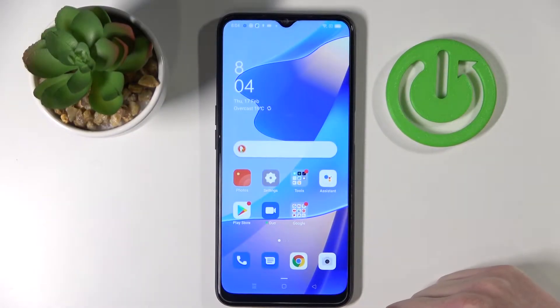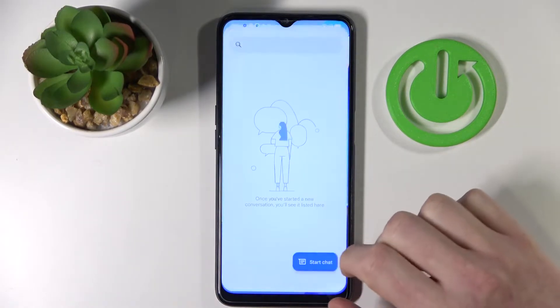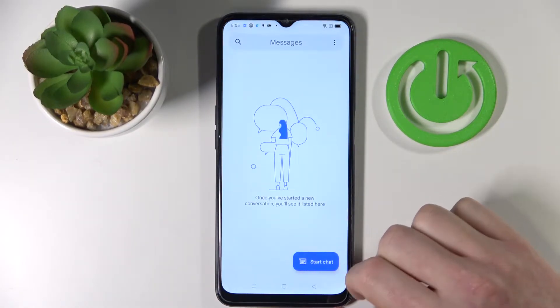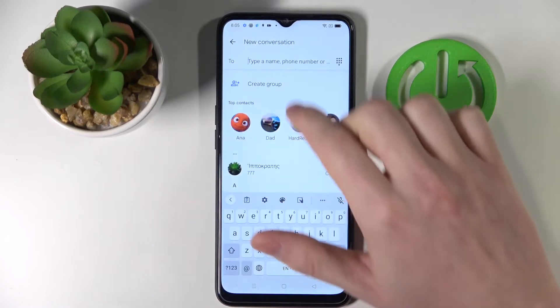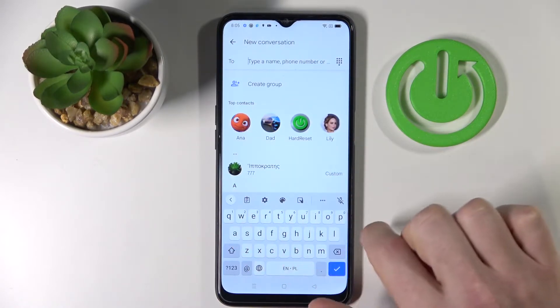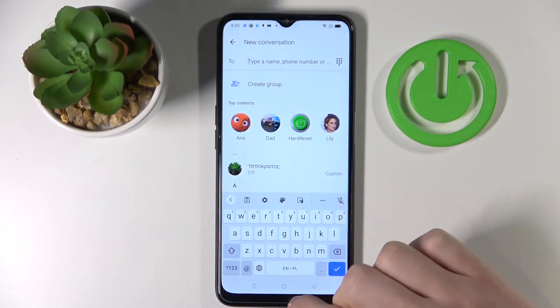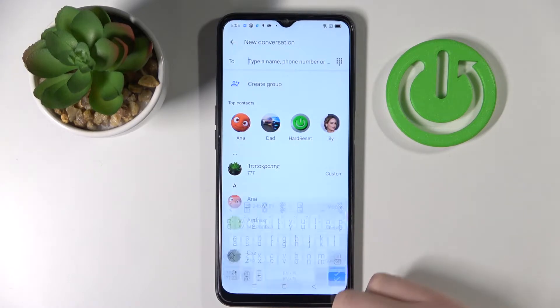Hello, in this video I'm going to show you how to add numbers to your keyboard on Oppo A16. As you can see, if I start writing I have no numbers up here, but I can show you how to change that.